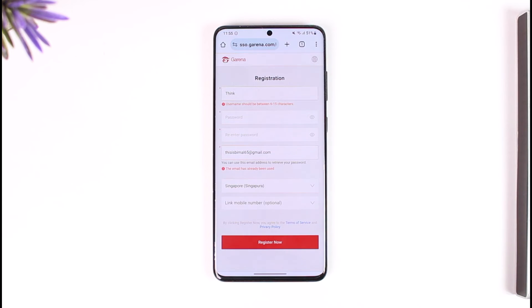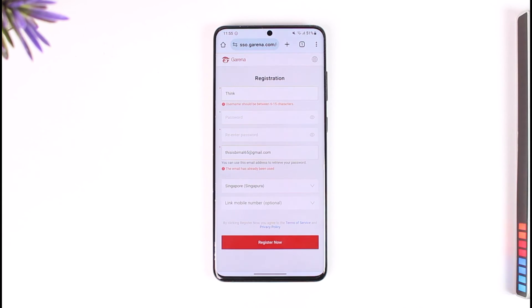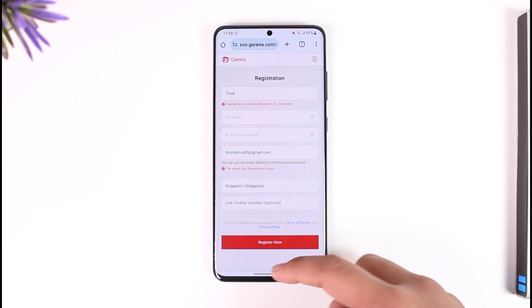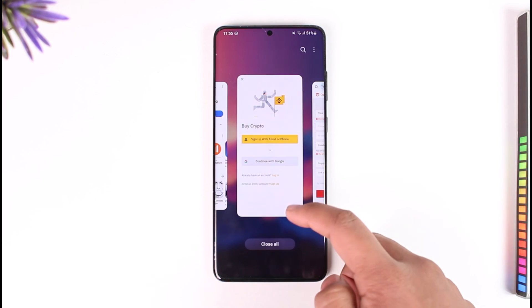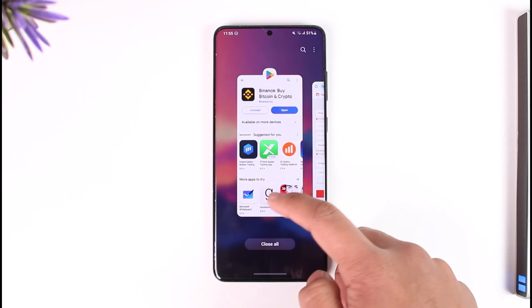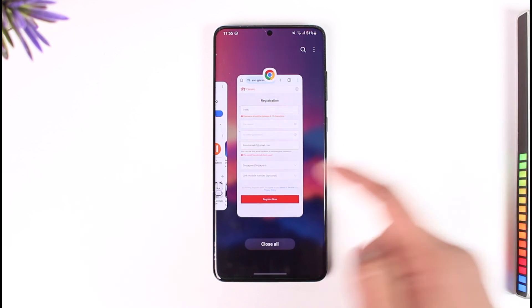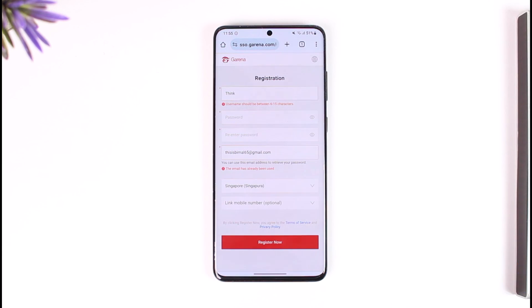Once you have done that, enter your country, tap the 'Register Now' option, and your Garena account will be successfully created. Hope this video was very helpful. If you have any more questions, feel free to leave them down below. Thank you for watching till the end of this tutorial, and see you soon in our next video.